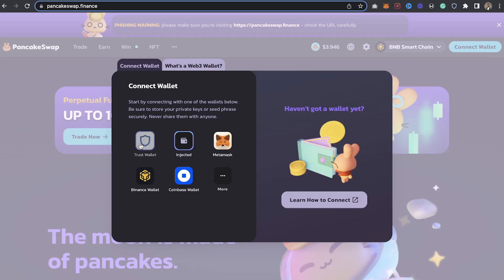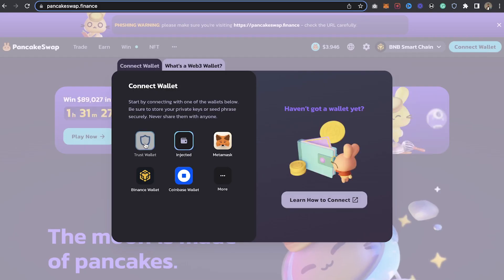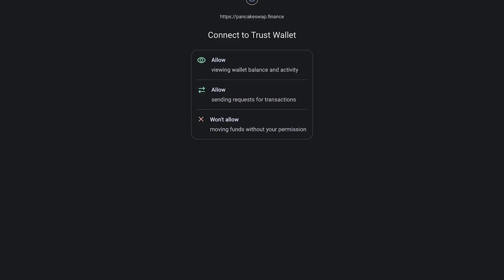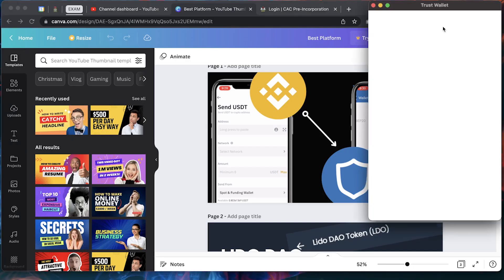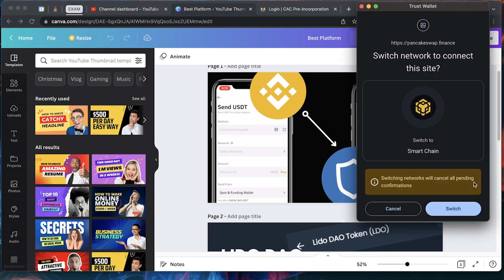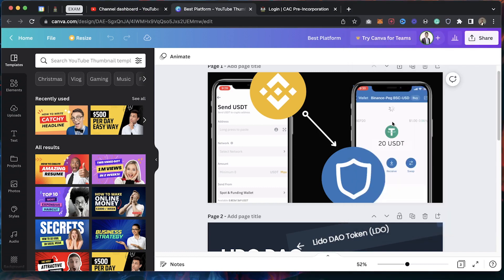Now going to the PancakeSwap section — this is PancakeSwap as you can see. Click on 'Connect Wallet' and you should see Trust Wallet as an option. Click on Trust Wallet and it's going to confirm that you're actually using Trust Wallet.